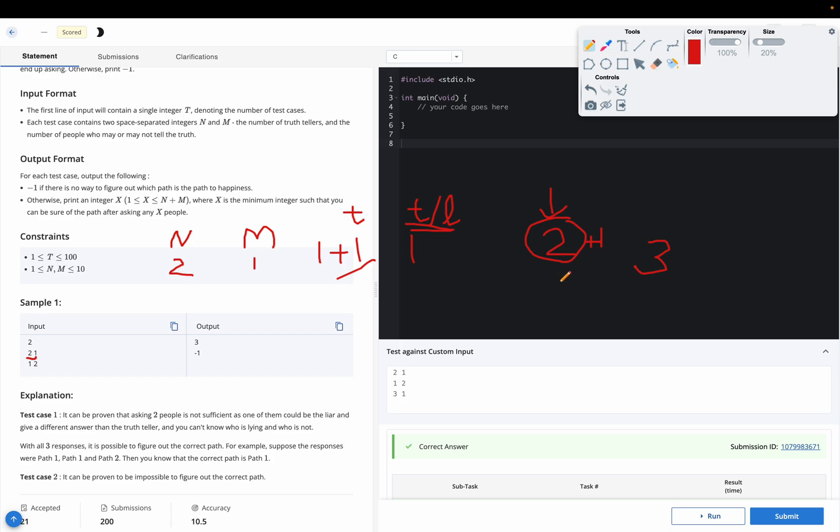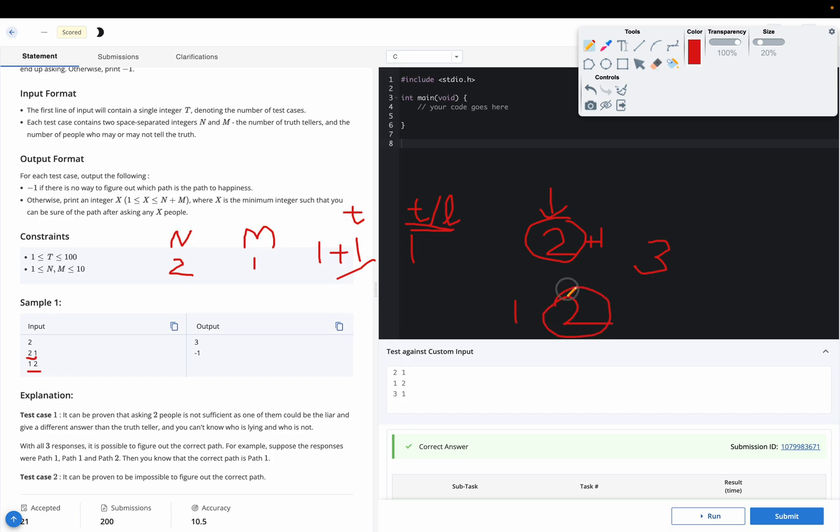So if we take all 3, if 2 of them speak truth, we will get to know. Now what if 1 speaks the truth and 2 speak lie? We can't get answer in any case. Because if we take all three of them also, then it may be the case that both of them speak lie and only one is speaking the truth. And it's hard to figure out if it is truth or lie. Hence we output minus 1 in this case.